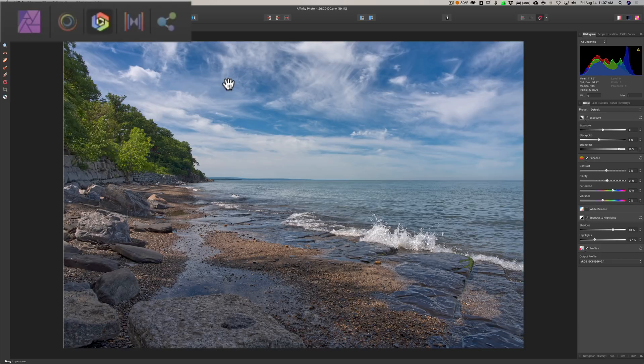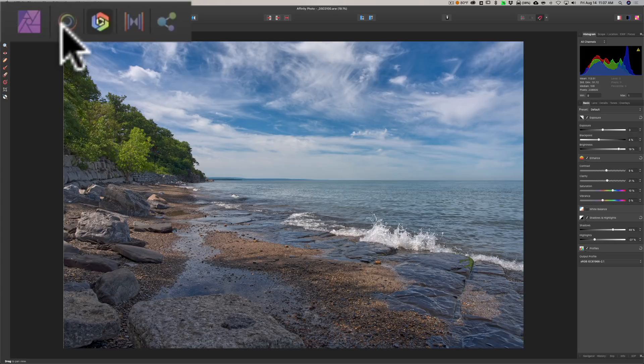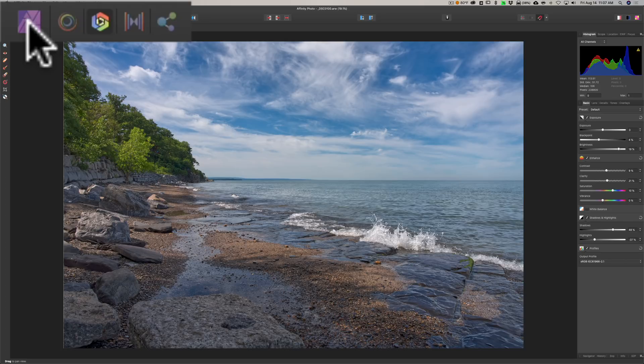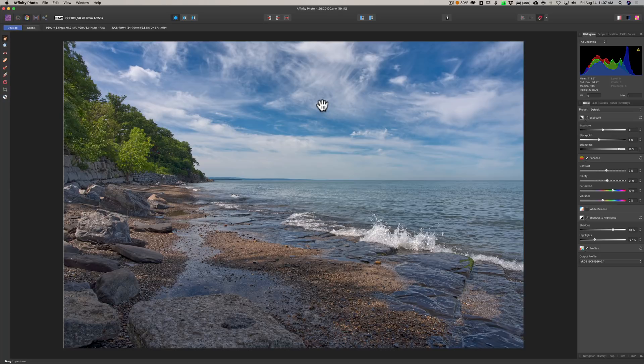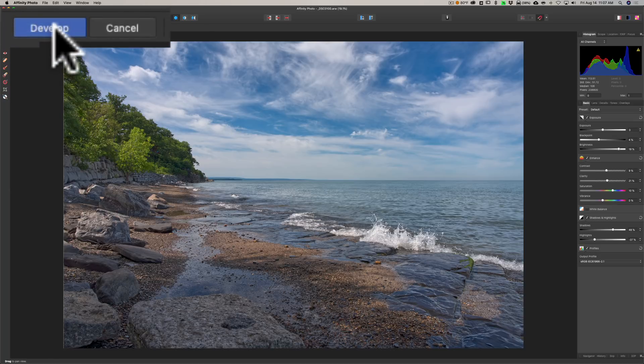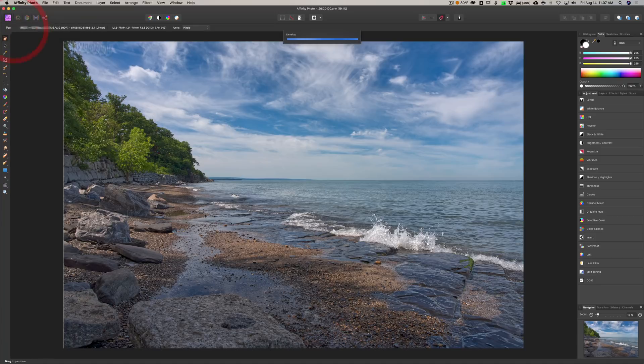Then it has a Liquify Persona. You may remember last week I did a video on Photoshop's Liquify. Well, this is a Photoshop replacement, so you have Liquify here as well. Then to the left of that you have the actual Photo Persona, and that's the module that looks like Photoshop.